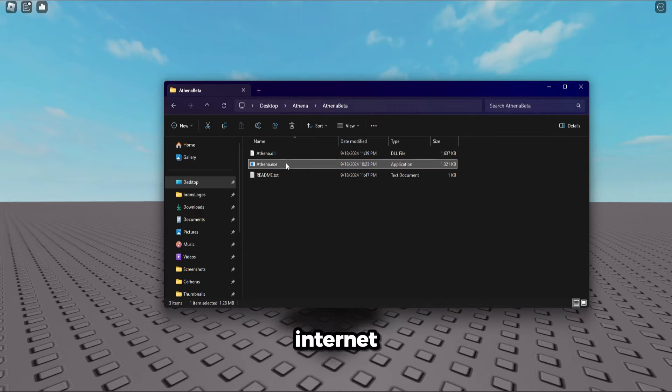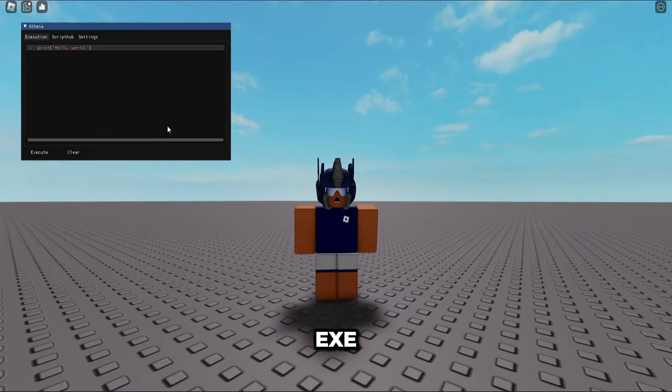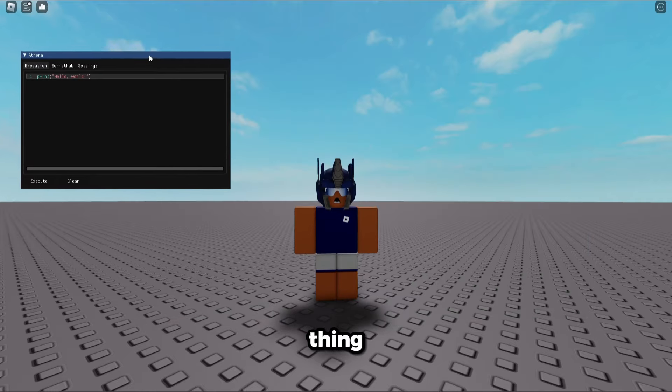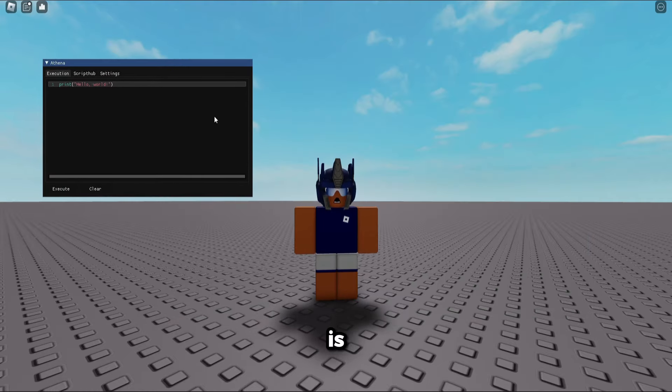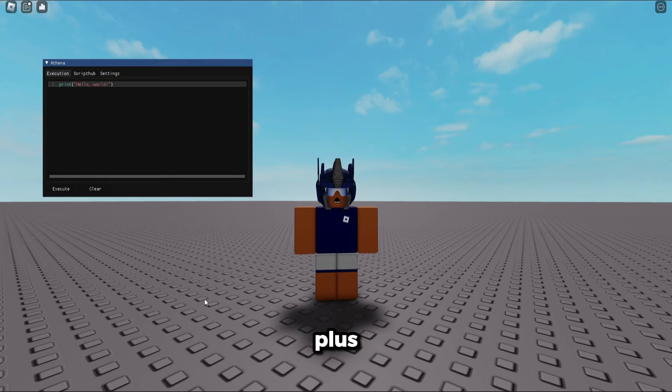Open Athena.exe. This little thing will open right here - this is the UI. Click function plus end to open and close it. It's really simple.